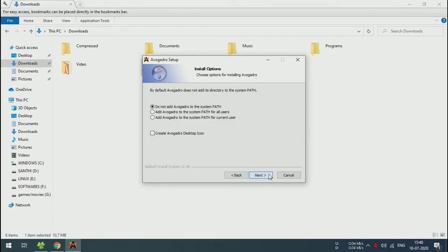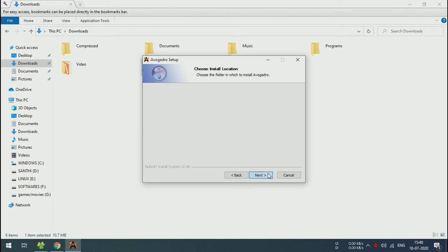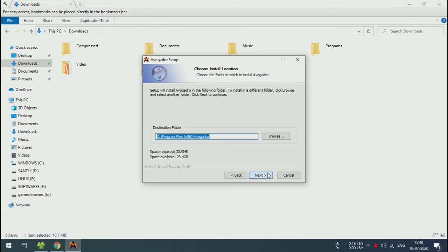You want to add Avogadro to the system path for all users. Click on the second option if you want. I am going to create the desktop icon, so I am going to check this box.